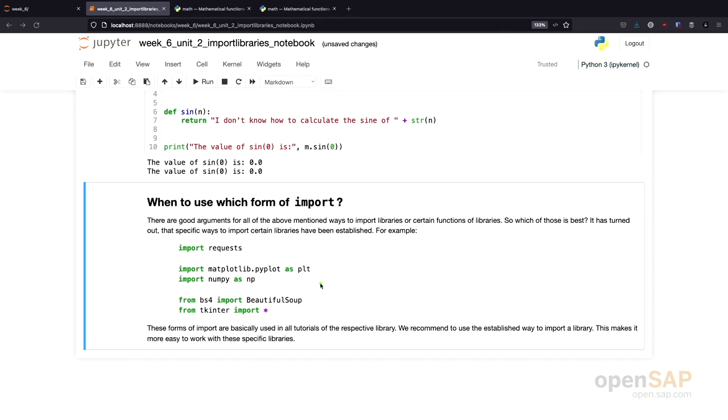So, our recommendation is use the established way to import libraries. If you just import one library, it's usually okay to import the whole library. If you import multiple libraries, you might get in a situation where you get naming conflicts. And therefore, you just choose the established way, which you can usually find in code snippets or in the documentation of a library.